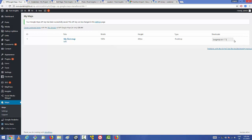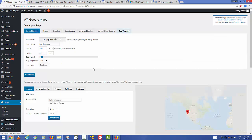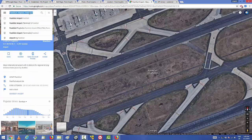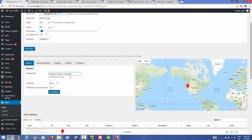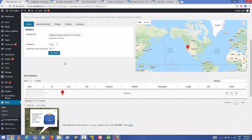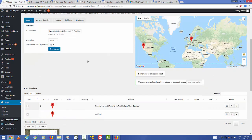Once saved, click to edit your first map. Give it a location — I'll use Frankfurt Airport Terminal 1. If you want any animation like bounce or drop, you can add that. I'll add a drop animation. If you want an info window open by default you can configure that, then click 'Add Marker' to create the marker.